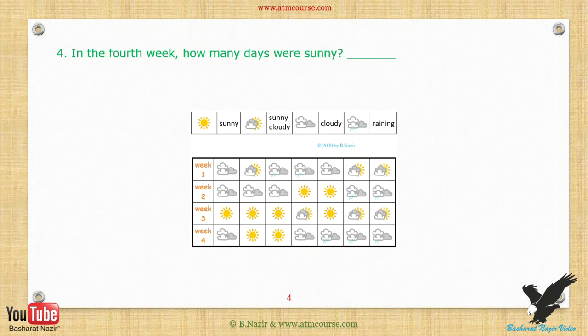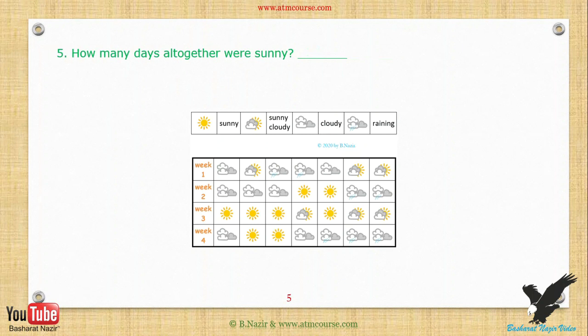In the fourth week, how many days were sunny? How many days altogether were sunny? How many days altogether were rainy? How many days altogether were cloudy?